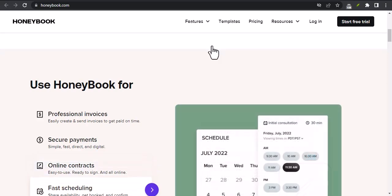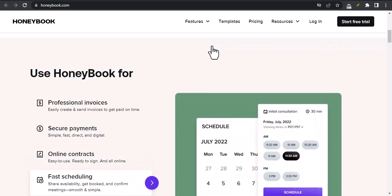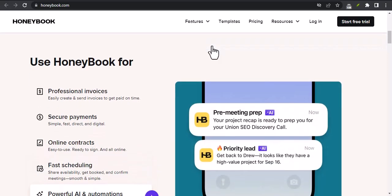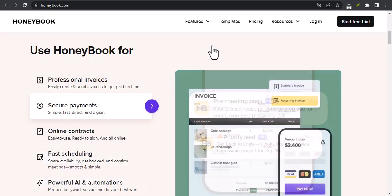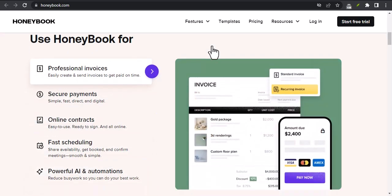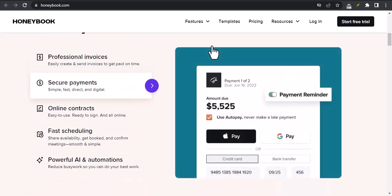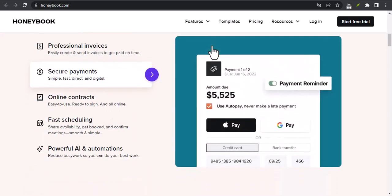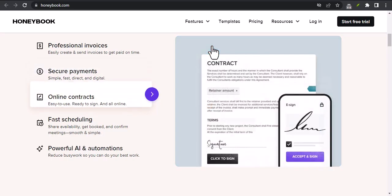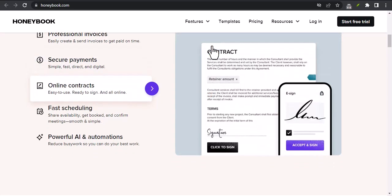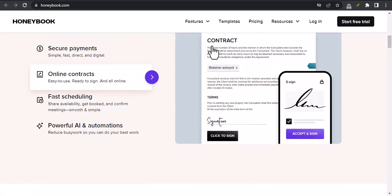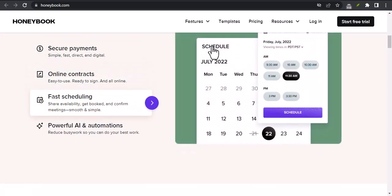What is HoneyBook? HoneyBook is a cloud-based software platform that helps small businesses manage their clients and projects. HoneyBook provides a suite of tools that can help you streamline your workflow, automate your tasks, and get paid faster.